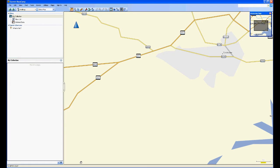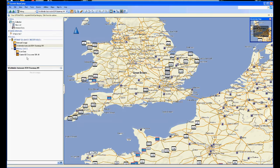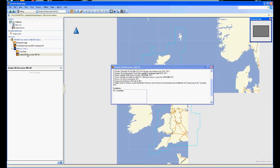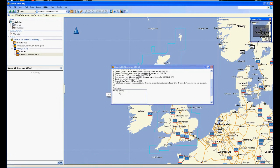If we now run BaseCamp with the handset connected to the computer, we can see both the internal memory and the memory card. What we see on the screen at the moment are the very basic maps that are supplied with the Garmin unit. I notice on here it says one of the restrictions for using this system is there's no map printing.